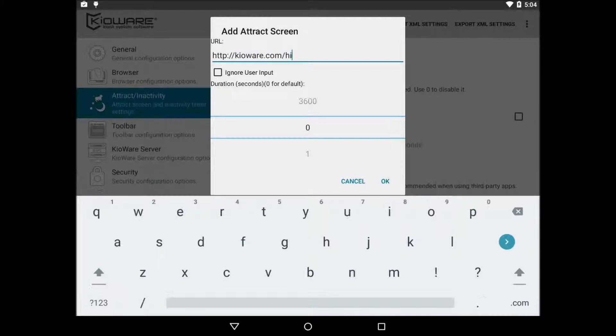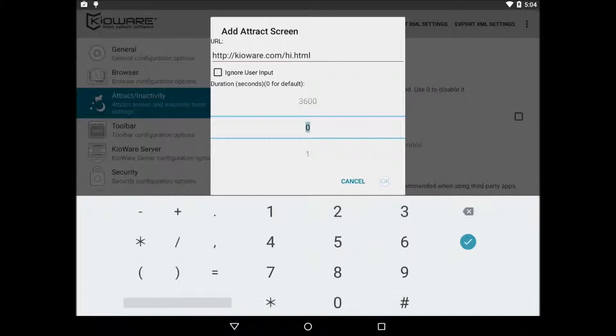If you set this to zero, it will use the default attract duration. You can add as many attract screens as you want.